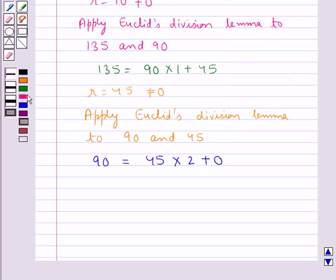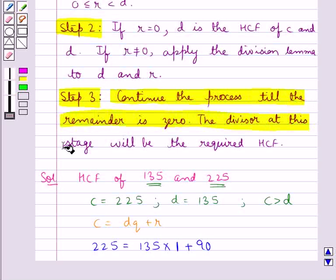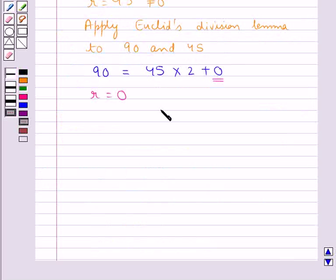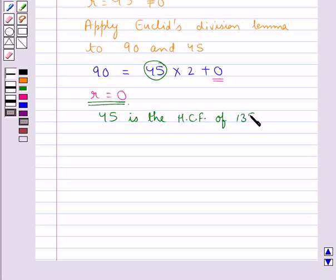Now, as you can see, here we have R equals 0. Recalling step 3, we continue the process till the remainder is 0, and the divisor at this stage will be the required HCF. Here, we get remainder R equals 0 and the divisor in this case is 45. So we say that 45 is the HCF of 135 and 225. The final answer is 45.